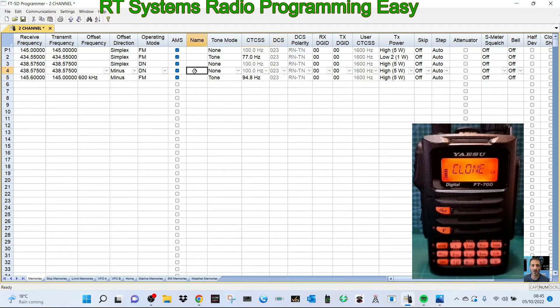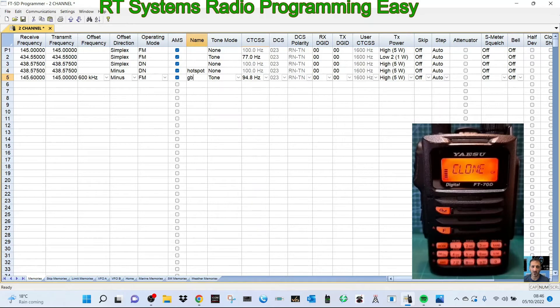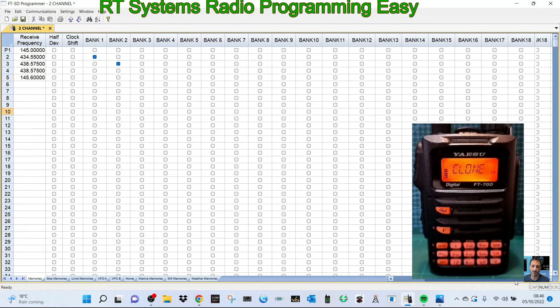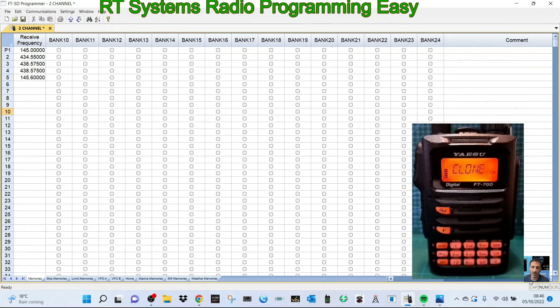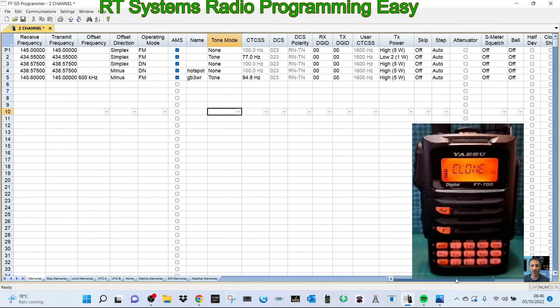The other thing I didn't put was the name. We can name both of these. We could put 'hotspot' for the digital hotspot, and underneath we can put GB3WR repeater. You can see the name, the tone. Many of these functions you're not going to use. If you're using banks, you could select a bank.